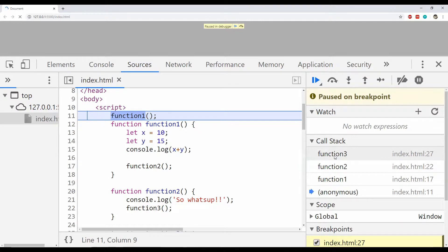The Call Stack pane can be used to view the stack trace of the current piece of code in execution, and it is surely one of the most important features used to debug JavaScript code.